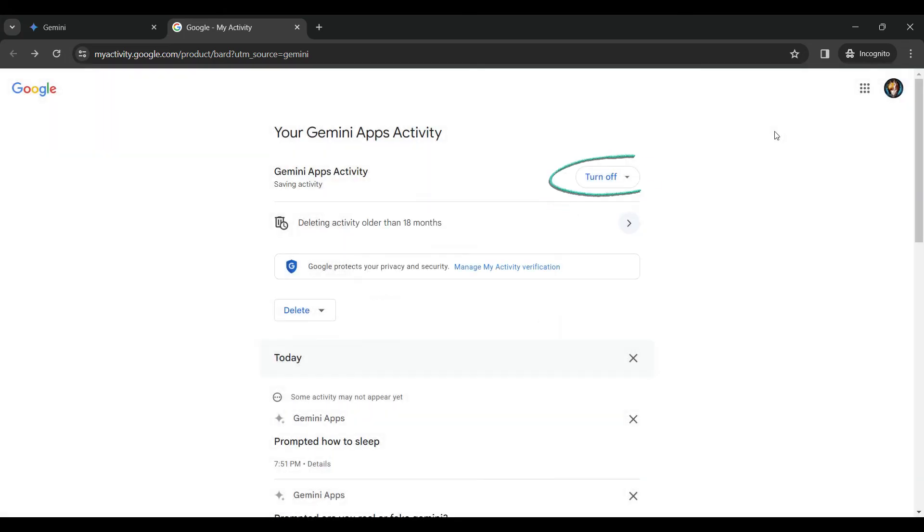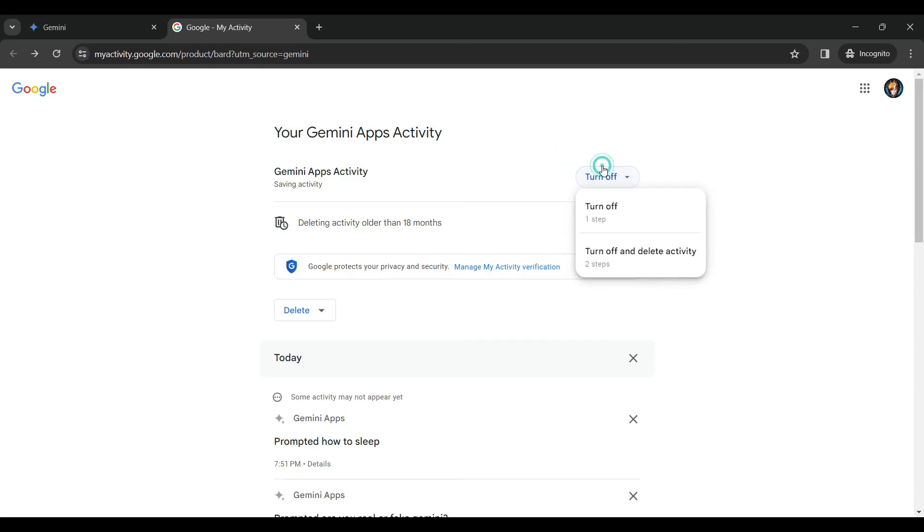For now, we want to focus on to turn off and delete our Gemini activity at once. So let's click on this turn off button again. And again, turn off and delete activity.